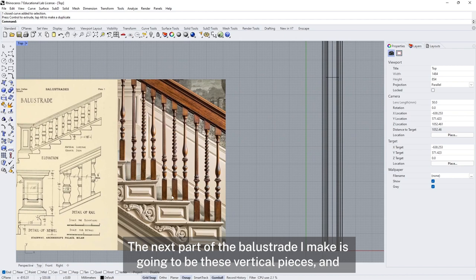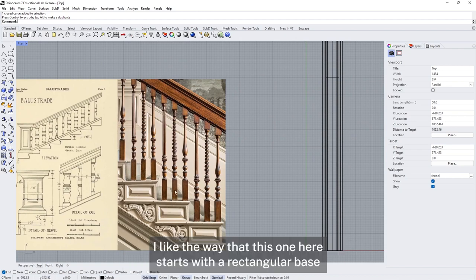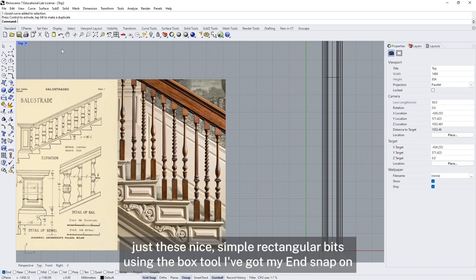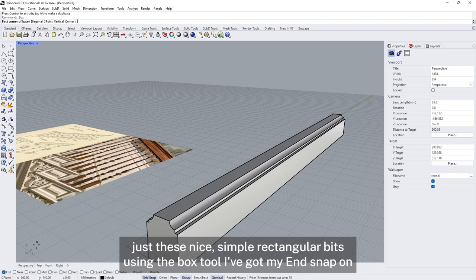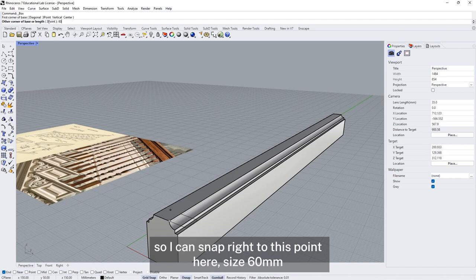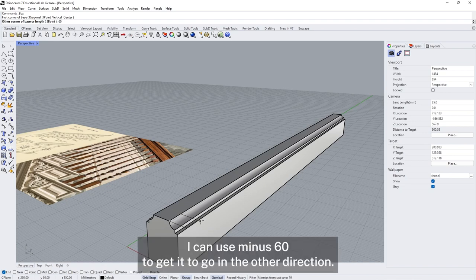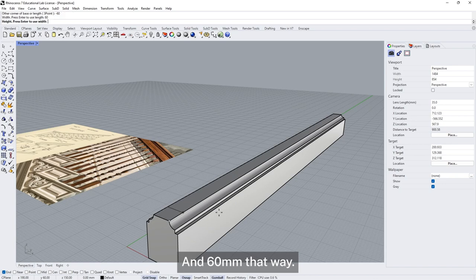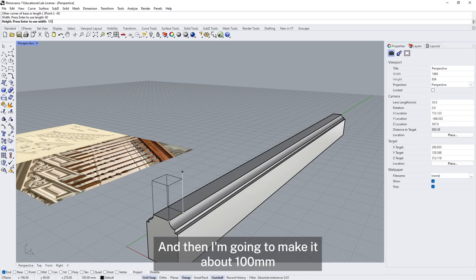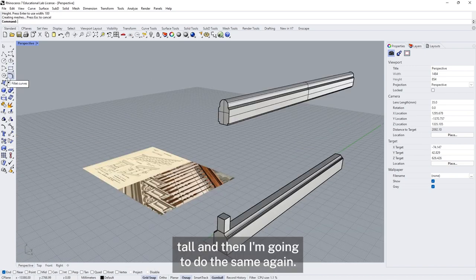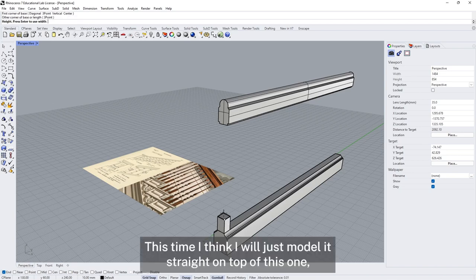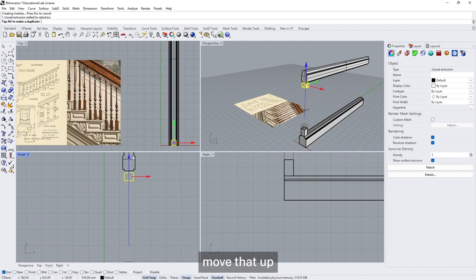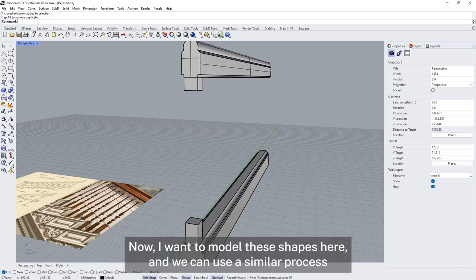The next part of the balustrade will be the vertical pieces. I like how this one starts with a rectangular base and finishes with a rectangular profile at the top, with a shaped contour in between. So I'm going to start with the simple rectangular bits using the box tool. I've got my end snap on so I can snap right to this point. I'll make it 60mm wide and 60mm deep, about 100mm tall. Then I'll do the same again — this time a little bit smaller, 50mm — and move that up to line up with the top piece.